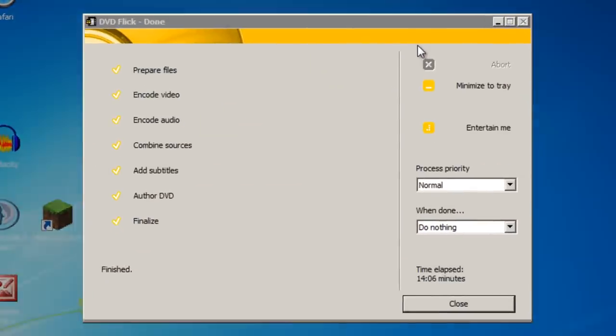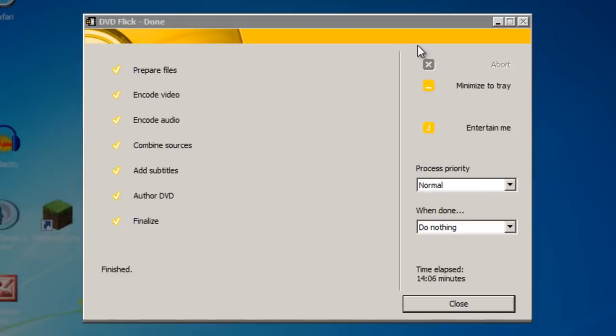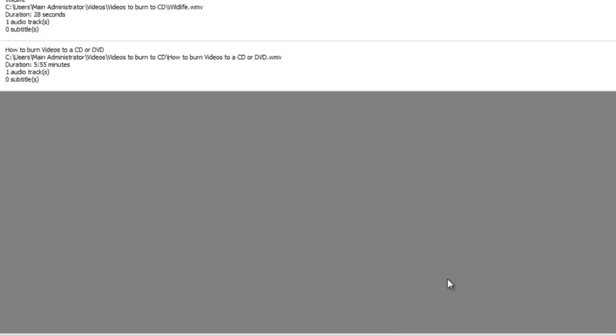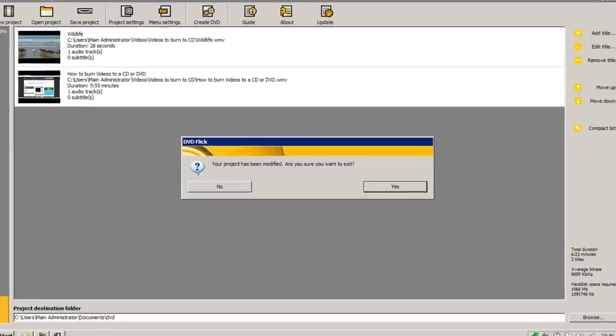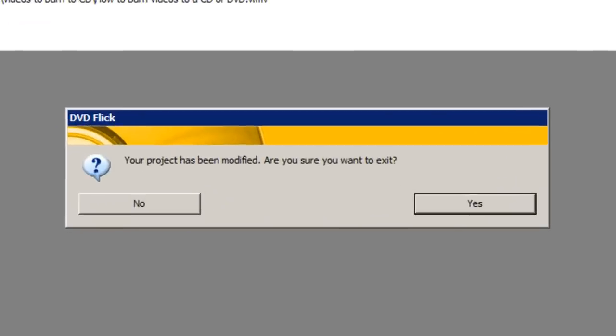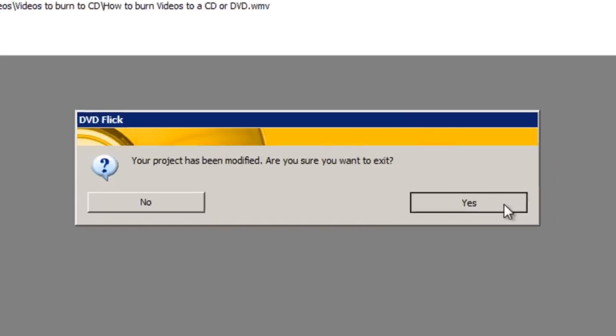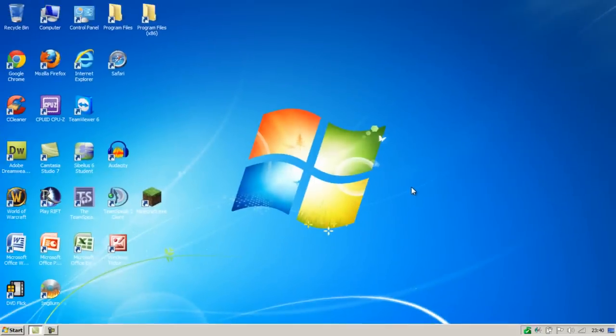When the burning has finished it will go back to the DVD Flick window automatically and you will see it says finished just here. You can then click the close button. You can then close DVD Flick by clicking the cross in the corner. You don't have to save the project as we've now burnt it to the CD. But if you want to edit it in the future you can save the project. I'm just going to click yes to exit though. You can then take the CD out of your CD drive. And the videos on that CD can now be played on any DVD or Blu-ray player that supports that disc. In addition it can also be played back on any computer or laptop.